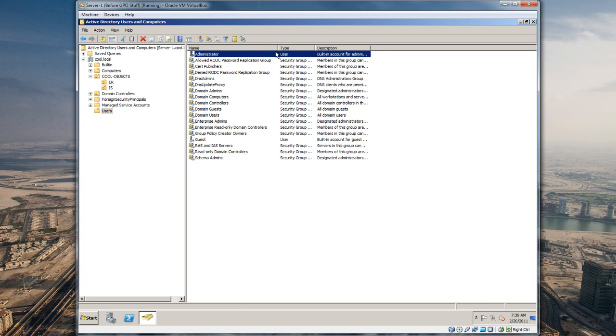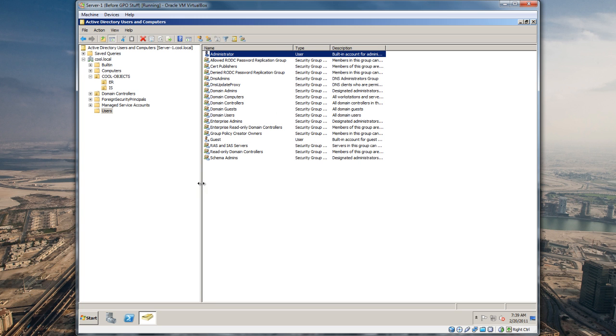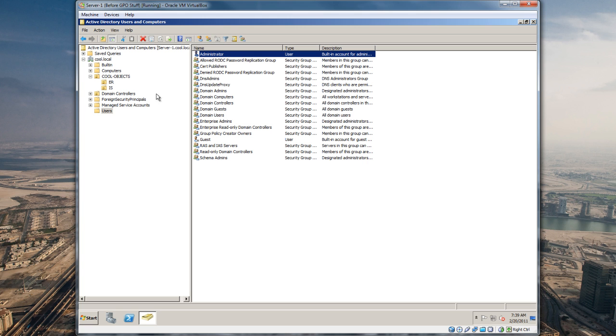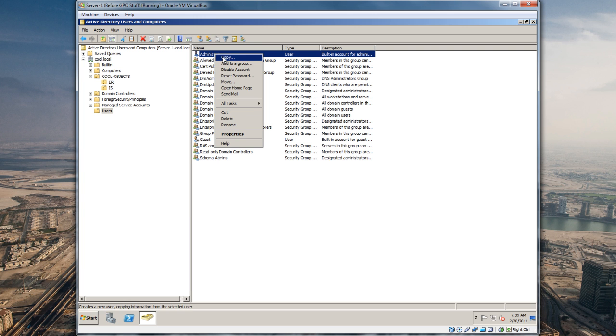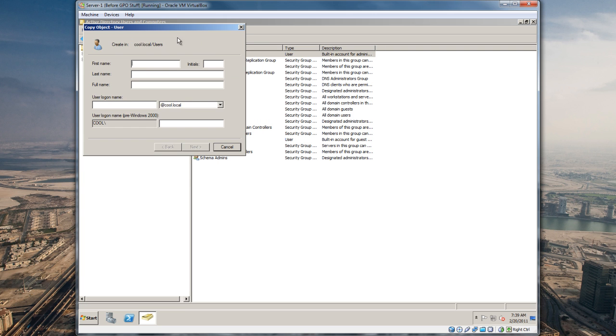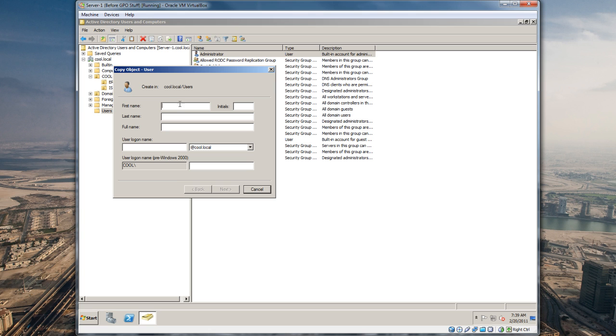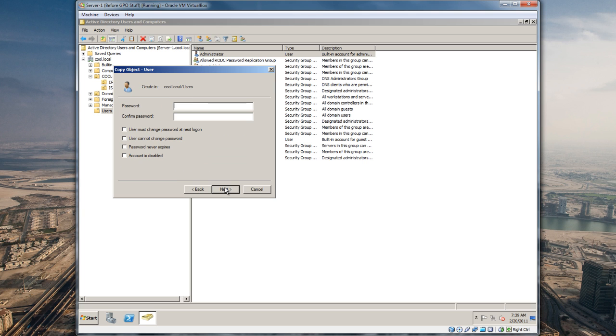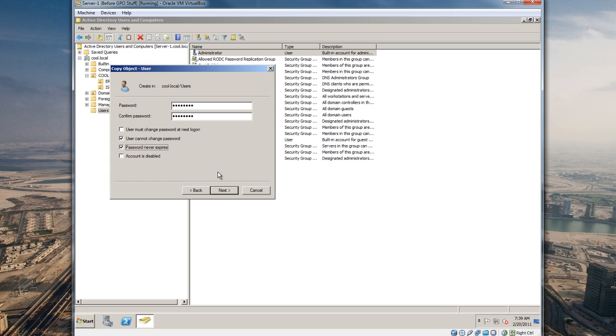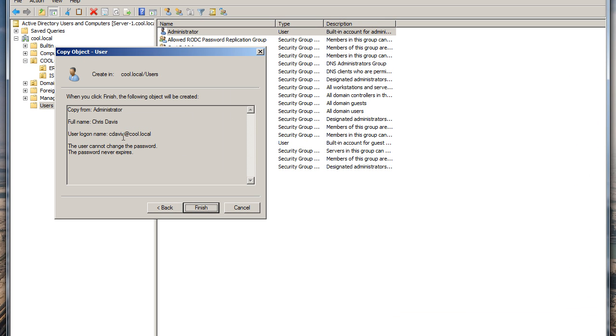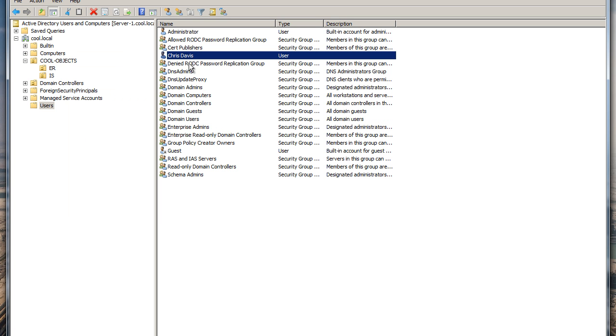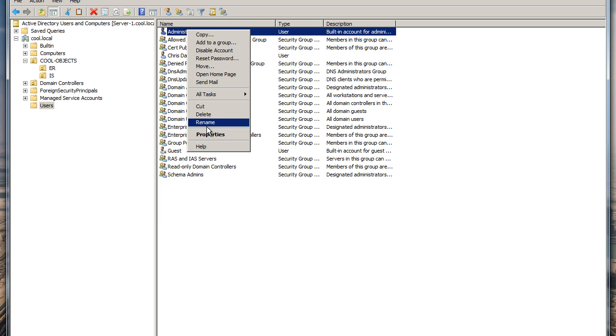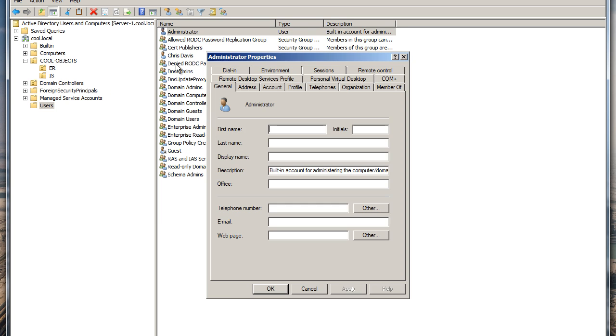Just because I want to, we're gonna copy this account and create one for me. First name is Chris Davis and for the user logon I'm gonna do C Davis for this domain. Next, go ahead and put in a password. User cannot change password and password never expires. So we're copying it from the administrator account.